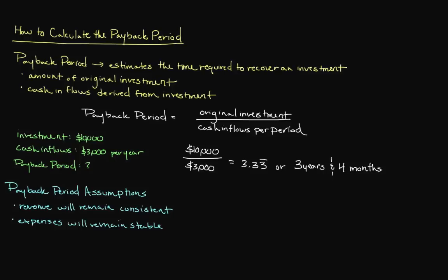The last assumption is that we've identified all of our costs accurately, including the amount of our initial investment. These miscellaneous costs can, of course, affect the amount of our cash inflows and drastically impact our payback period.